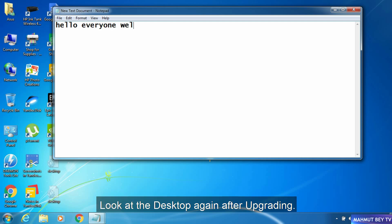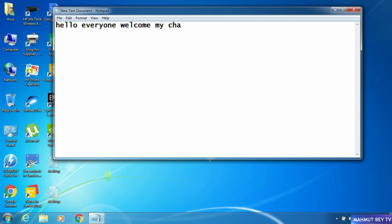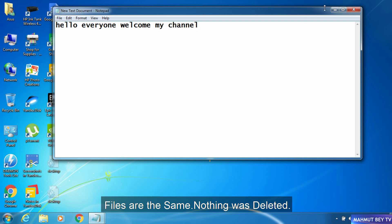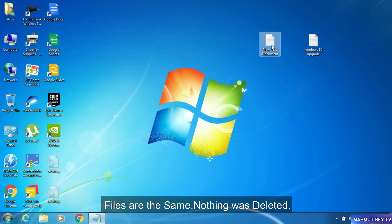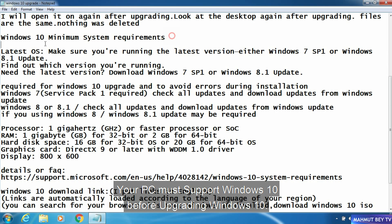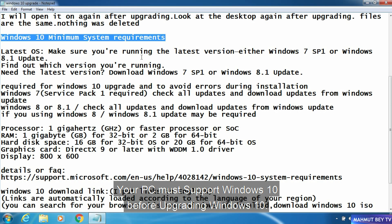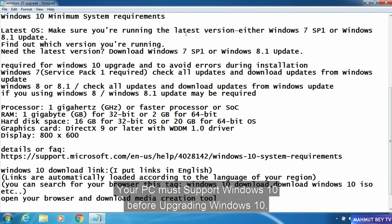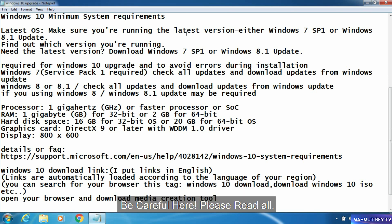Look at the desktop again after upgrading — the files are the same, nothing was deleted. Your computer must support Windows 10 before upgrading. Be careful here. Please read all.